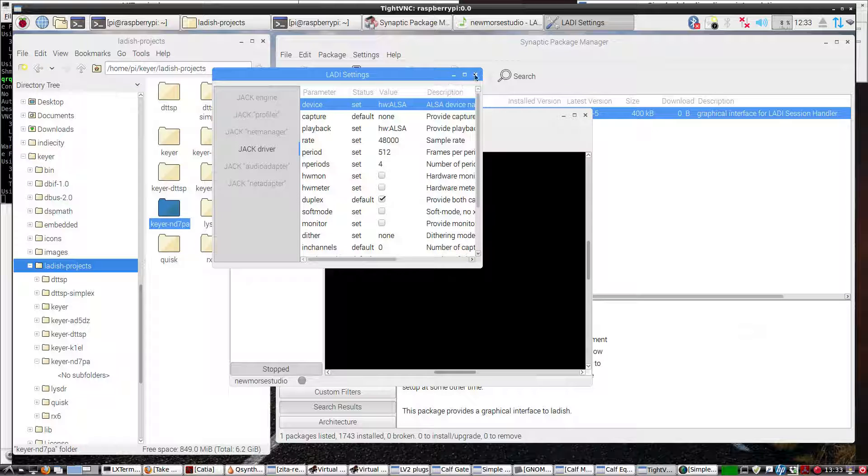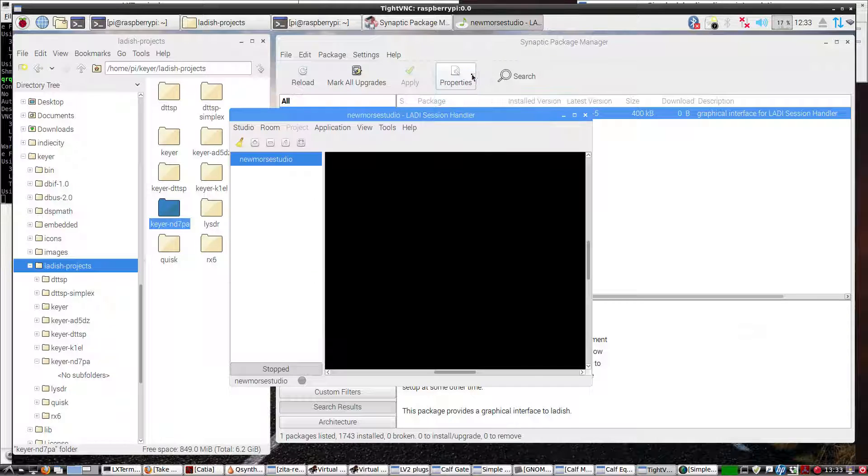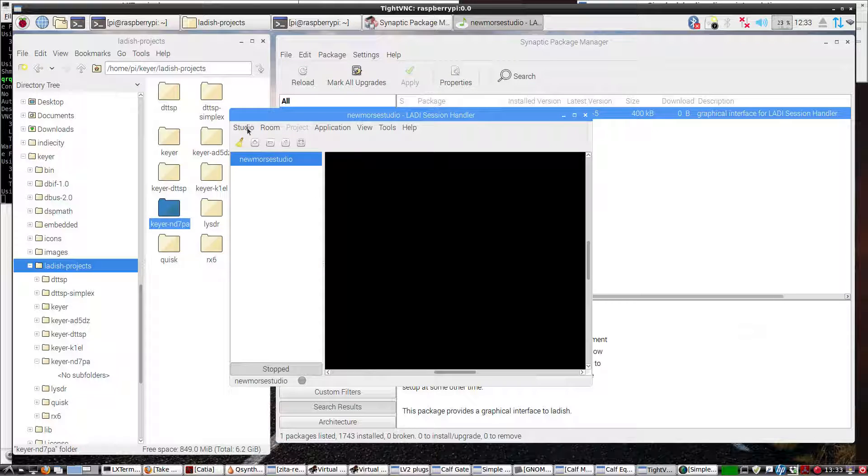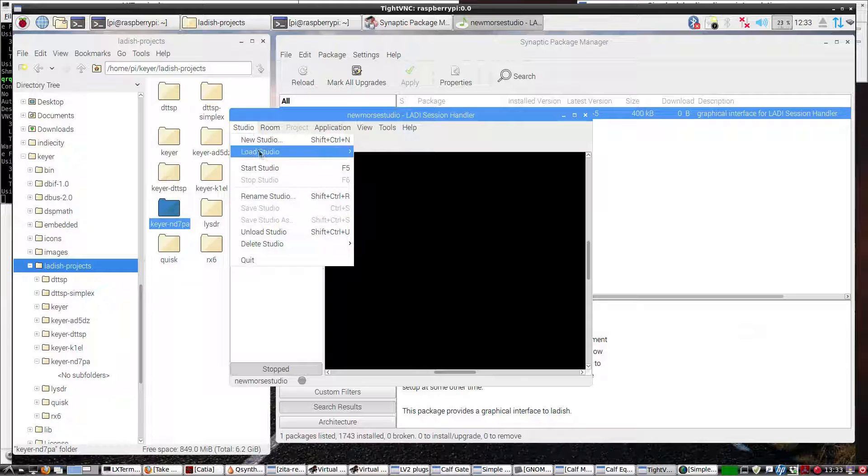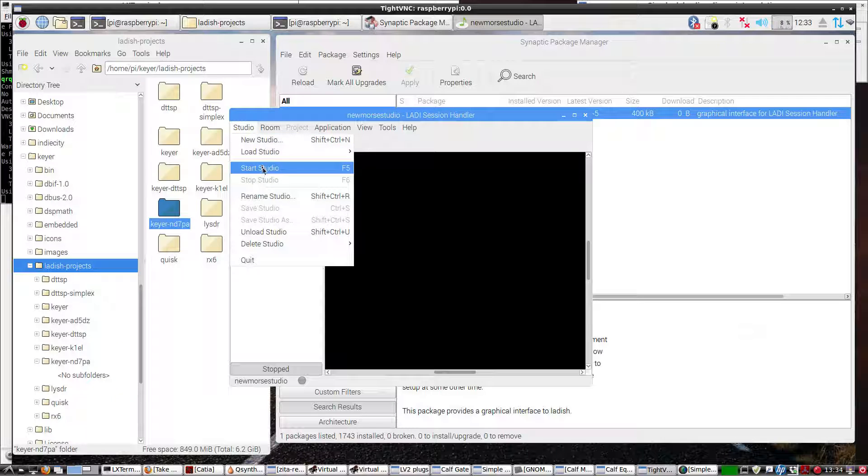So that looks okay, so let's go ahead and start the studio, and that will also start Jack.